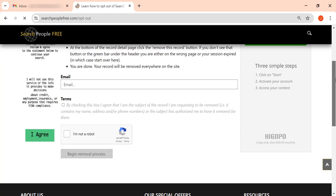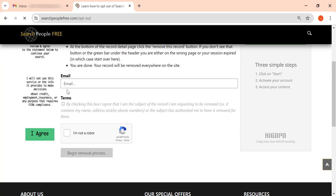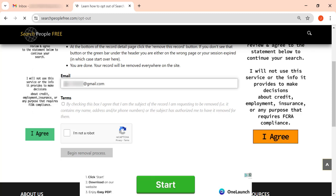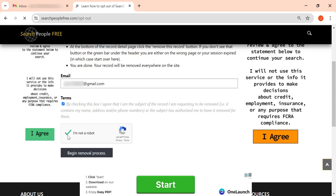Here, enter the email address you use for opt-out requests. Then check the terms box, complete the CAPTCHA, and click on Begin Removal Process.